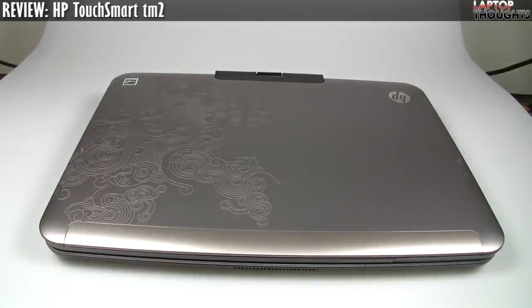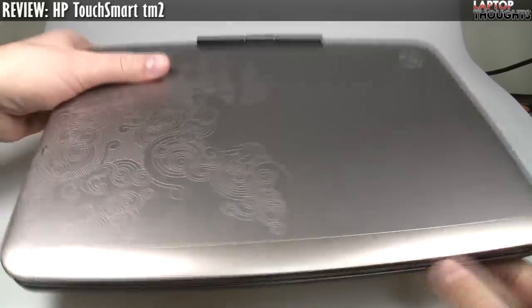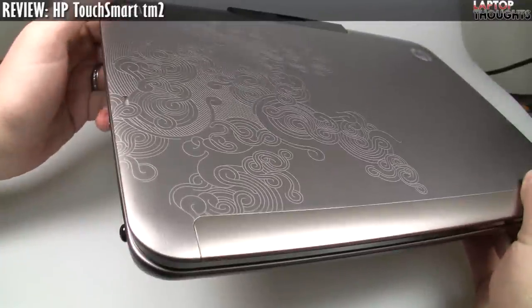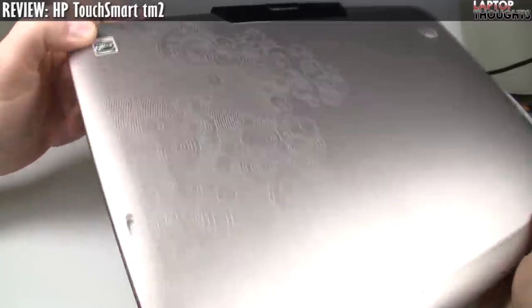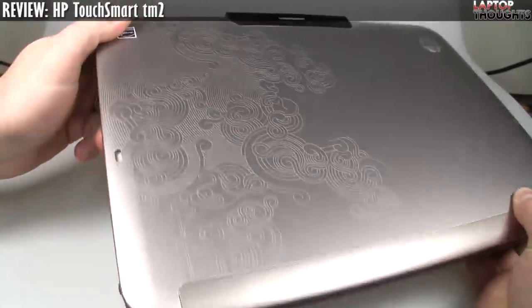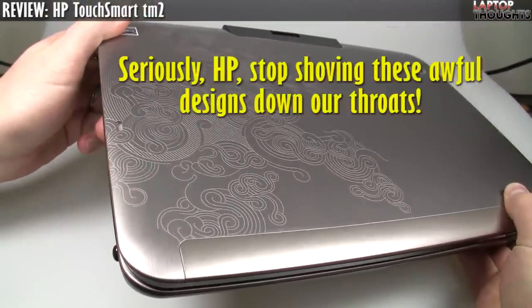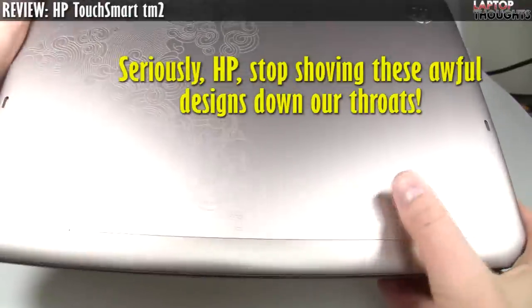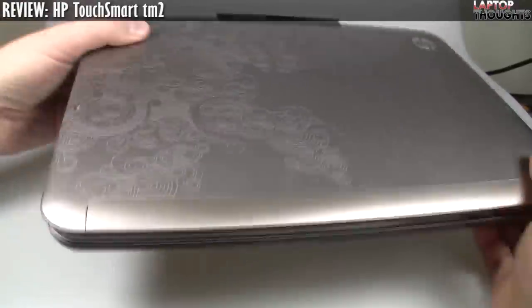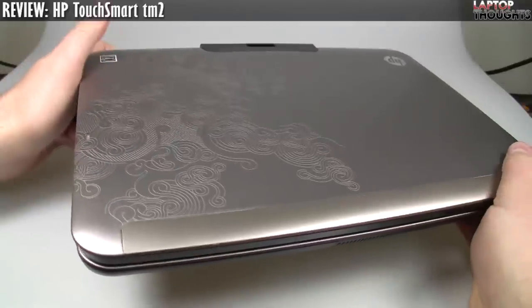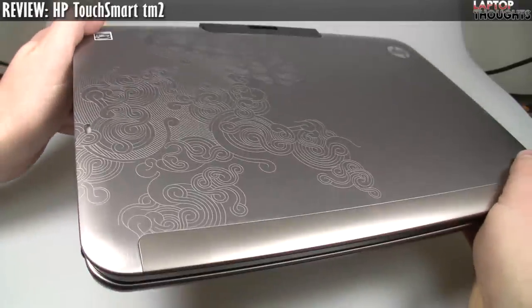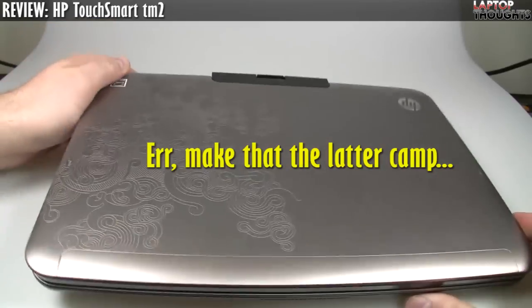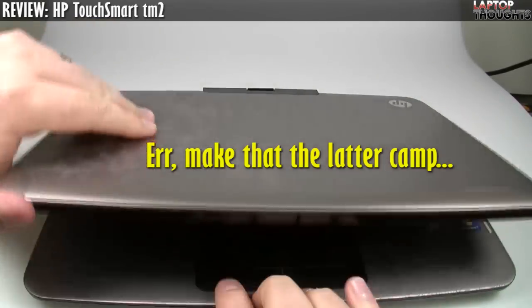So one of the things that I mentioned in my unboxing video was this pattern. Again, it's a totally personal opinion, but I honestly would not buy this product virtually just because of this pattern on the outside. It's pretty, but I don't really like pretty laptops. I think that this laptop with the sort of brushed aluminum finish would have actually looked fantastic if it didn't have this finish on it. Some of you may love this, some of you may hate it. I put myself in the former camp.